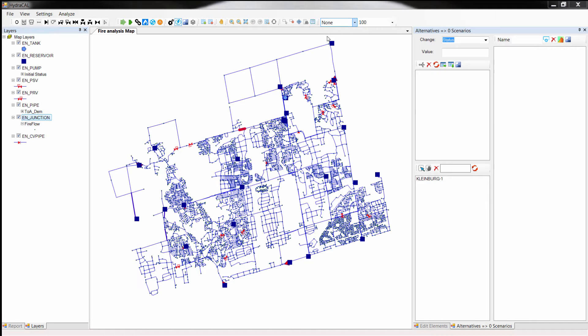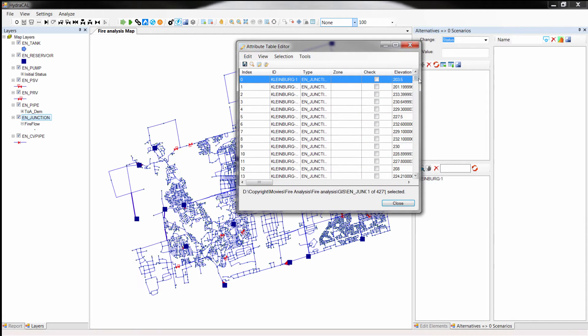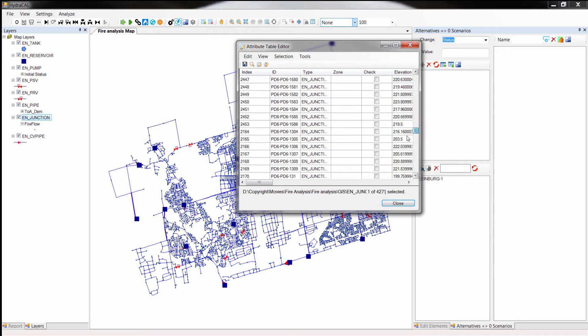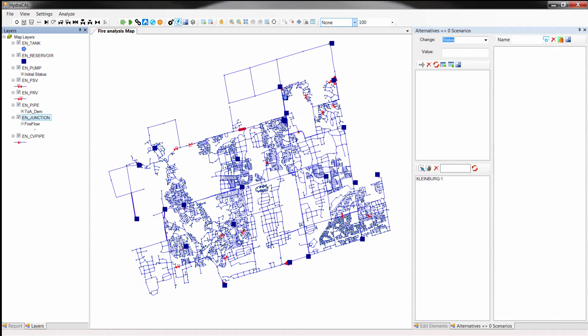I have opened an example distribution system in HydroCal. As you may see the system has more than 4000 nodes. And I would like to calculate the fire flow for all nodes in the system that are located on water mains with diameter greater than 50 mm and less than 600 mm.